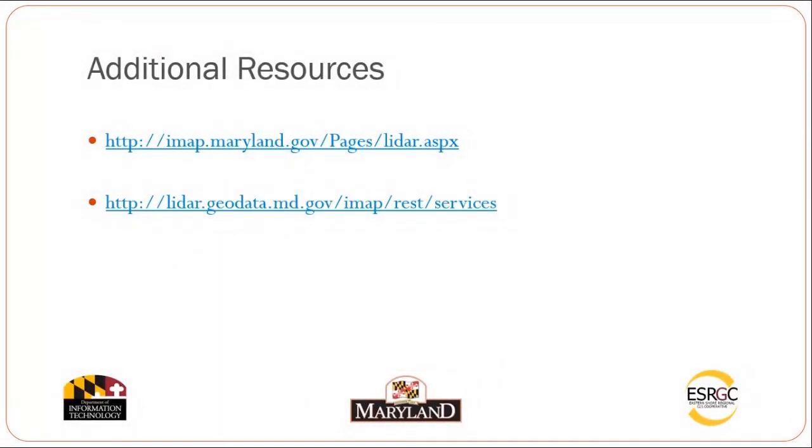For additional resources, please visit imat.maryland.gov. And to access your Maryland LIDAR topography server, visit lidar.geodata.md.gov forward slash imap.